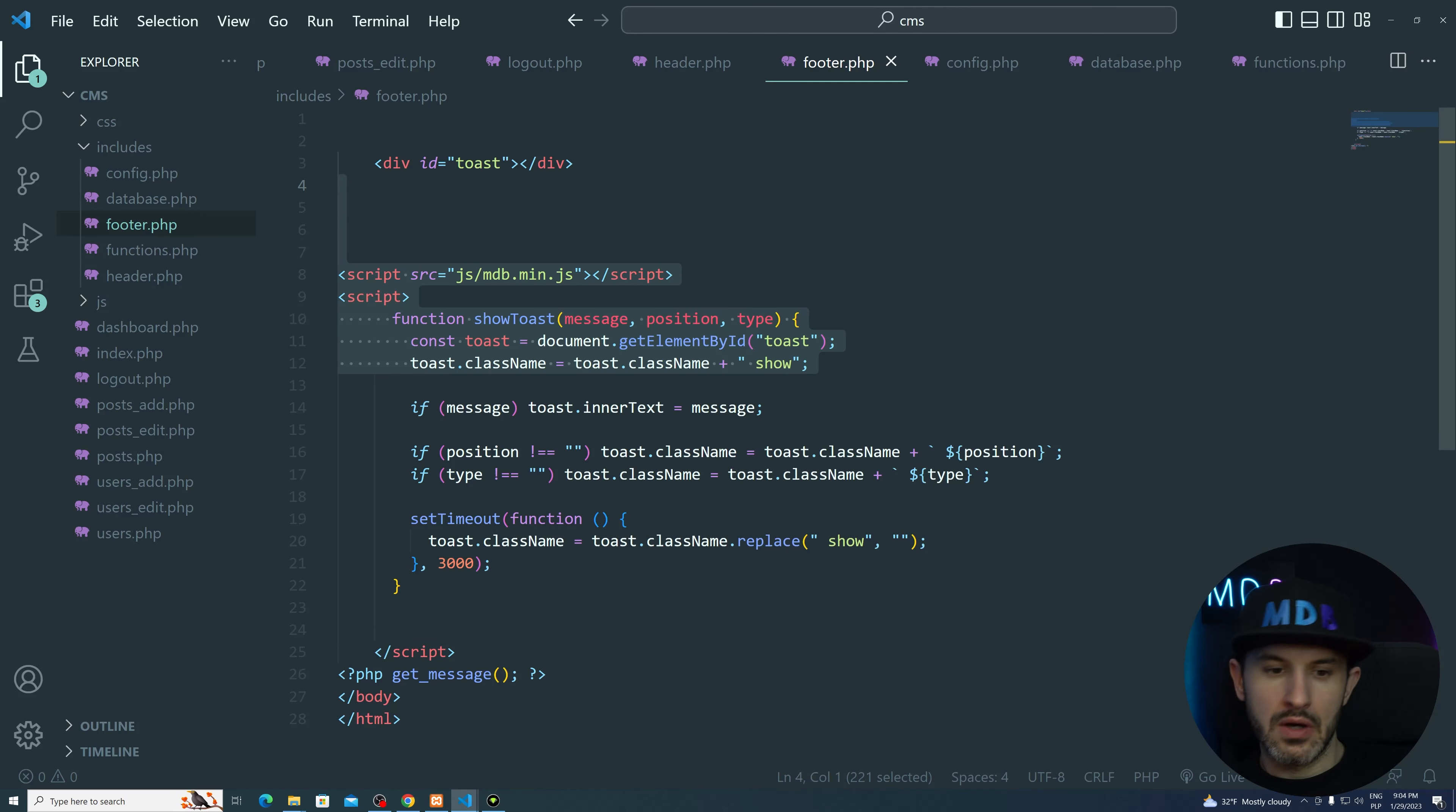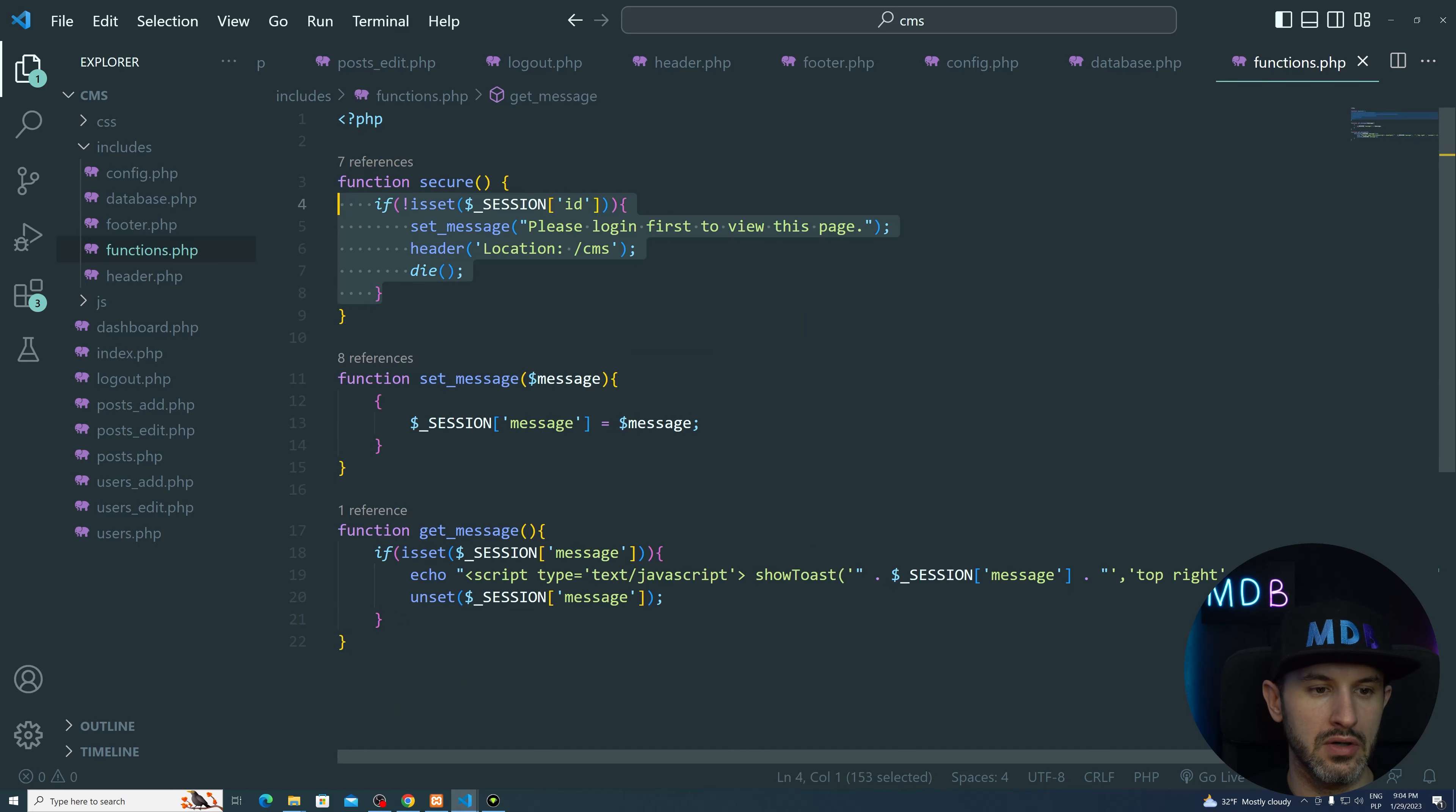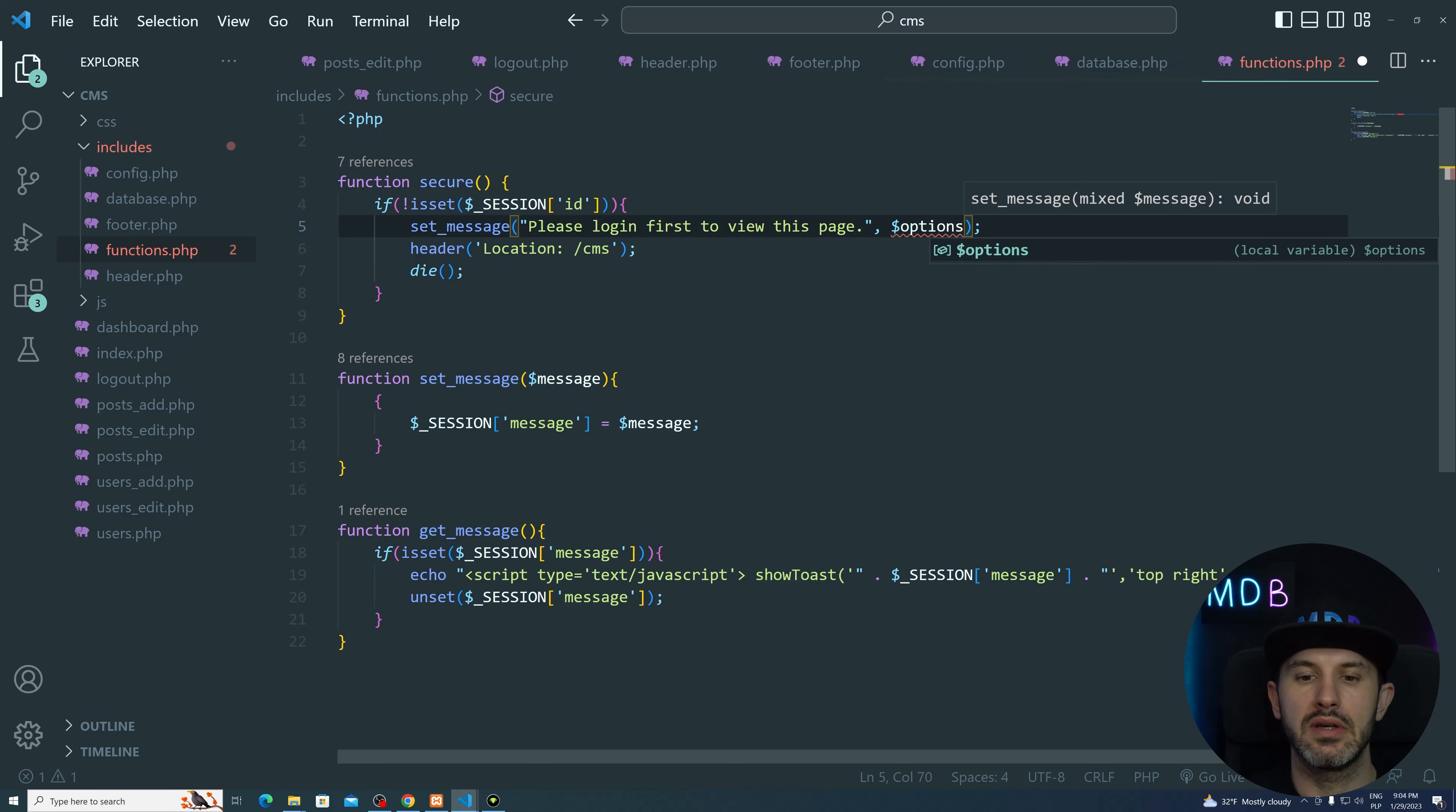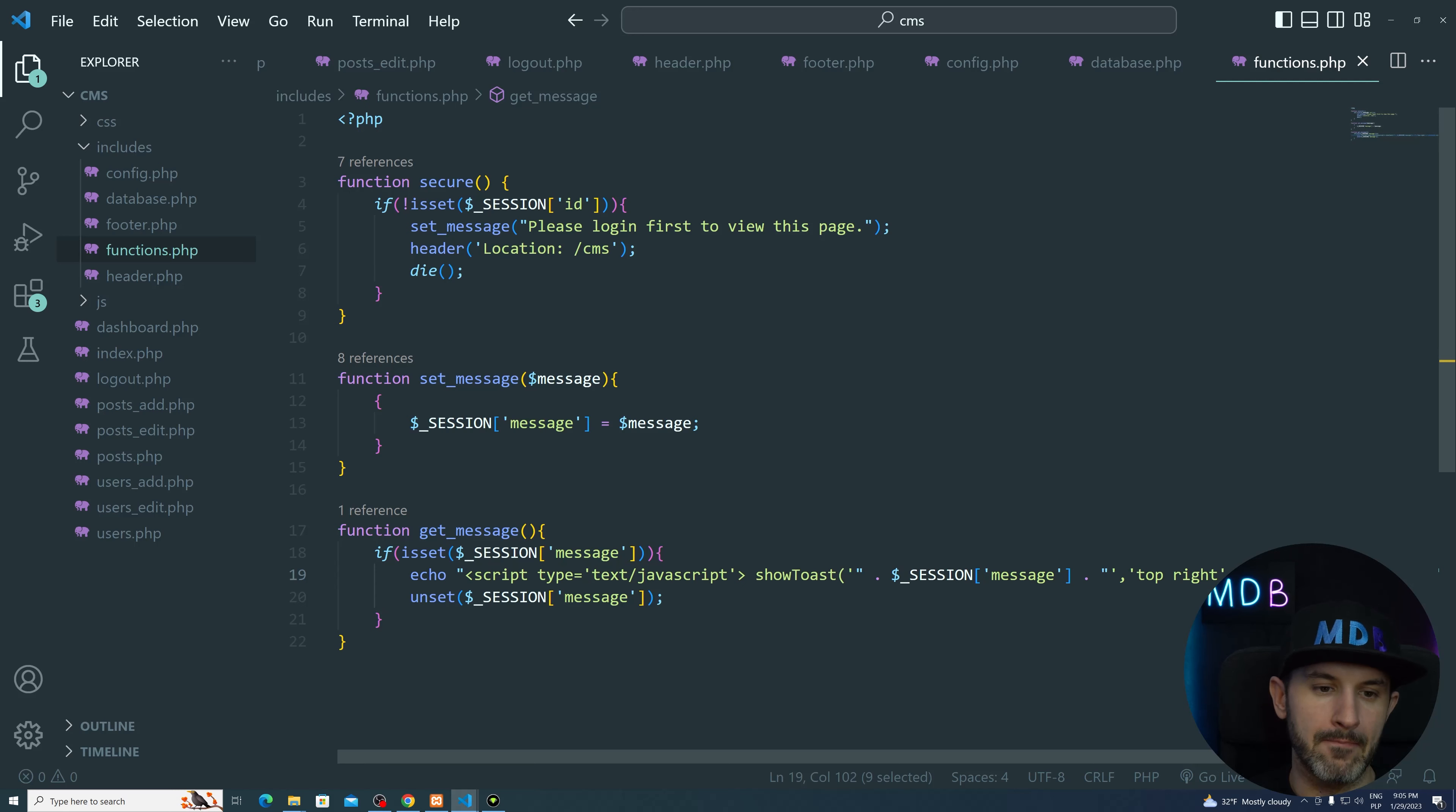Now, what we could do obviously is we could customize it a little bit because now we are just passing the message and it's always the success message. However, sometimes, as you know, for example, here, when we want to set this message, we should add some more parameters to it so we could pass something else. So we could basically do some options here, right? And pass it here. So these options will define what kind of notification it's being sent. So instead of hard coding this top right and success, we could change this to something like danger. I'm going to leave it to you as a kind of homework.